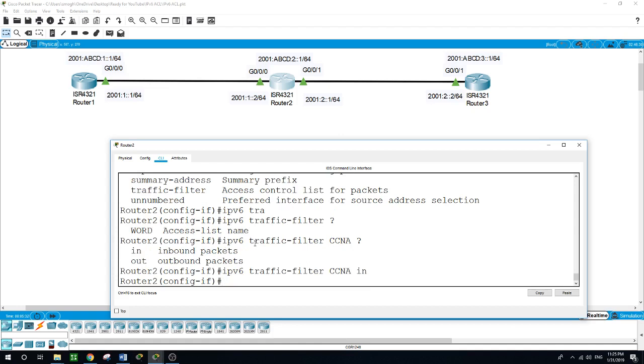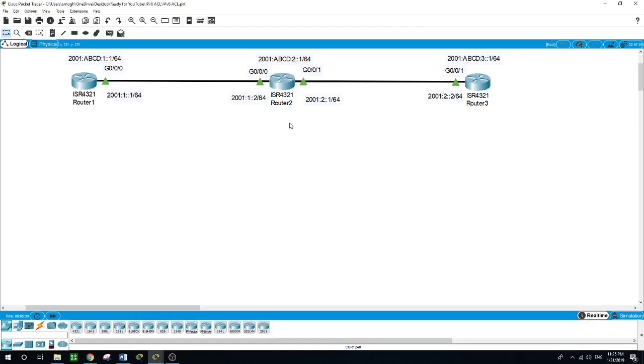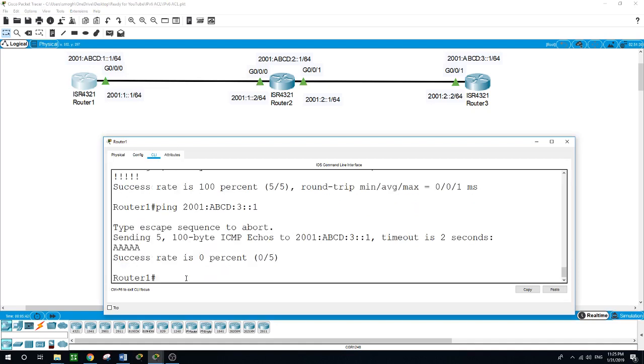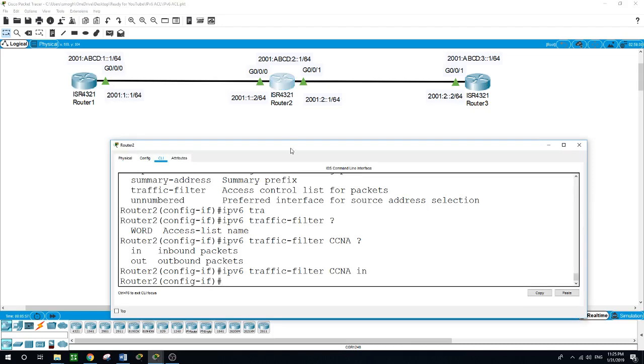Traffic-filter, and the access list name, which is CCNA, and we want this traffic in, for inbound. So now we configured the access list and applied it to the interface. Now from router 1, if we try to ping router 3, the packet will be dropped. The packet is just being dropped here inbound before it was in the process to reach router 3.